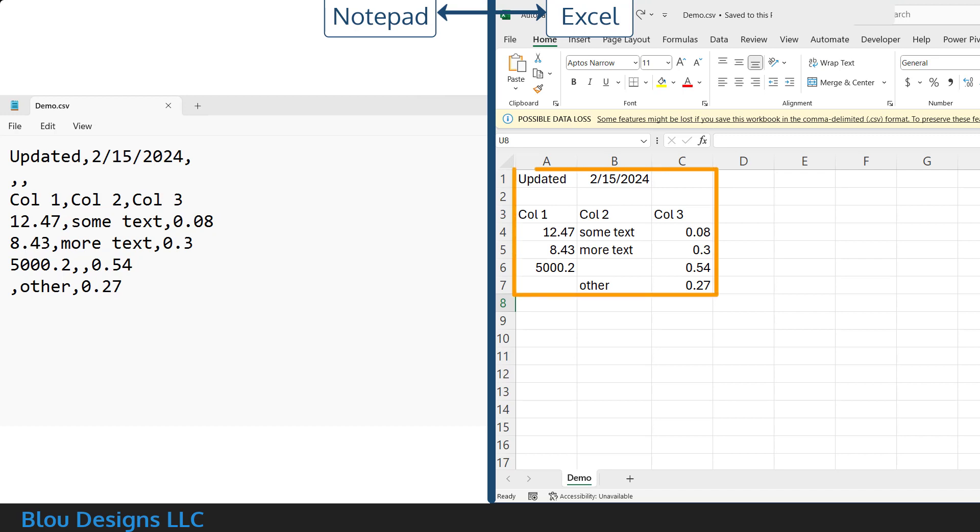In the Excel workbook view, I've got multiple rows of data with cells containing text, numbers, and even some blanks. If you compare this with the Notepad view,